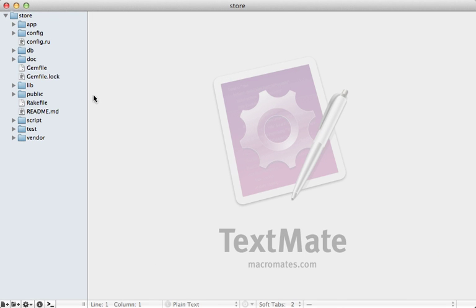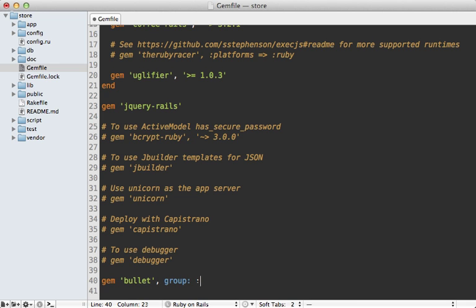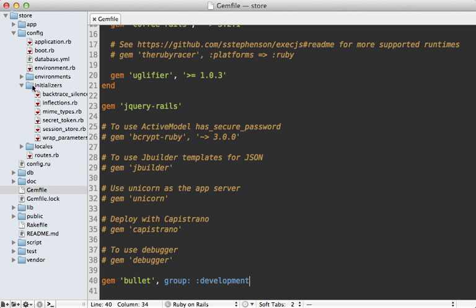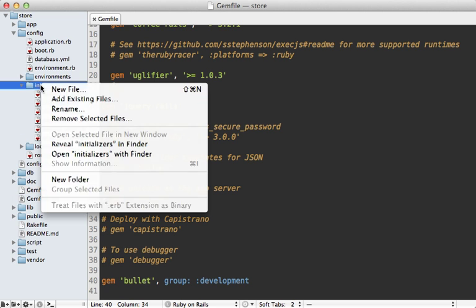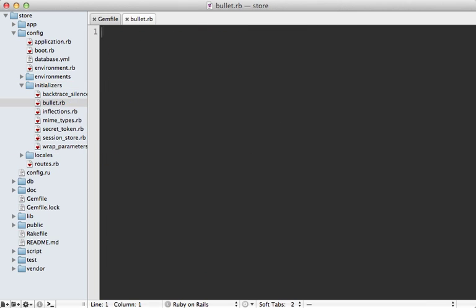First, I'll go into the gem file for this application and add the Bullet gem into here, but generally you only want to add it in the development environment, so specify the group like this, and then run the bundle command to install it. Now I still need to enable Bullet, which I'm going to do inside of the config initializers directory. I'll make a new initializer file called Bullet.rb.